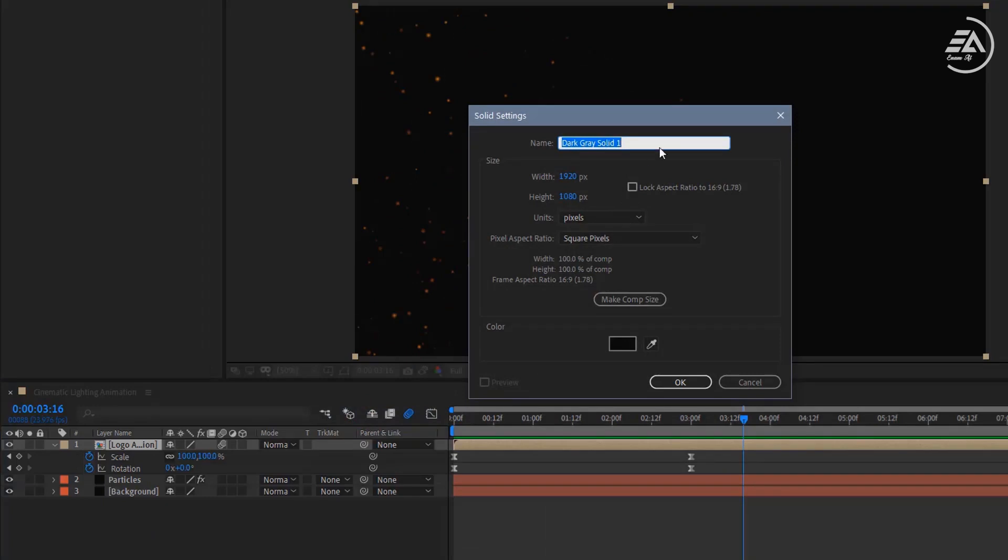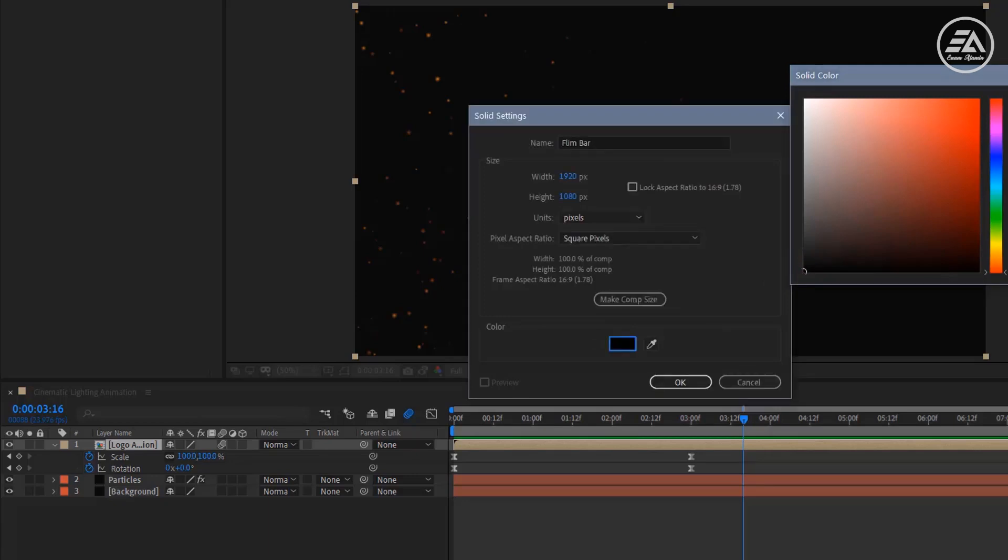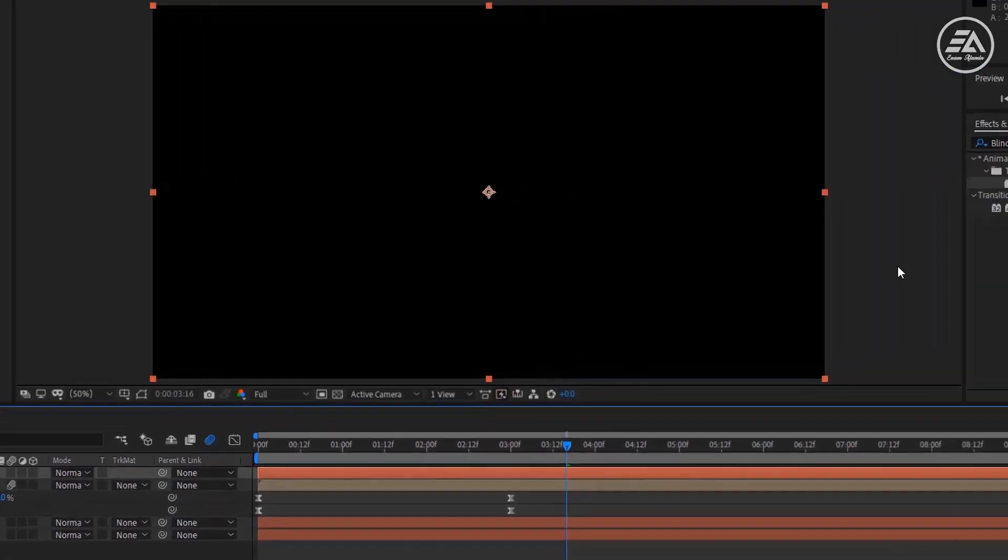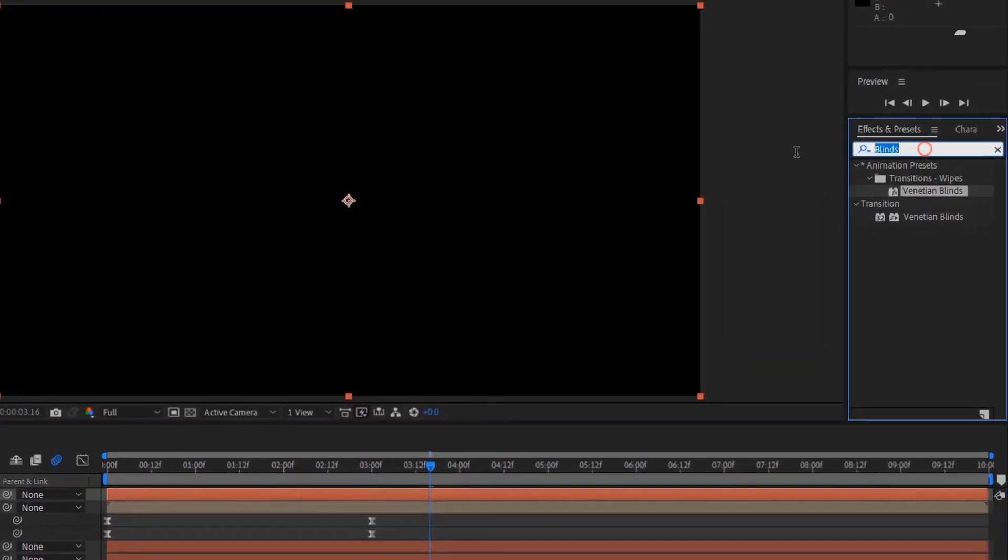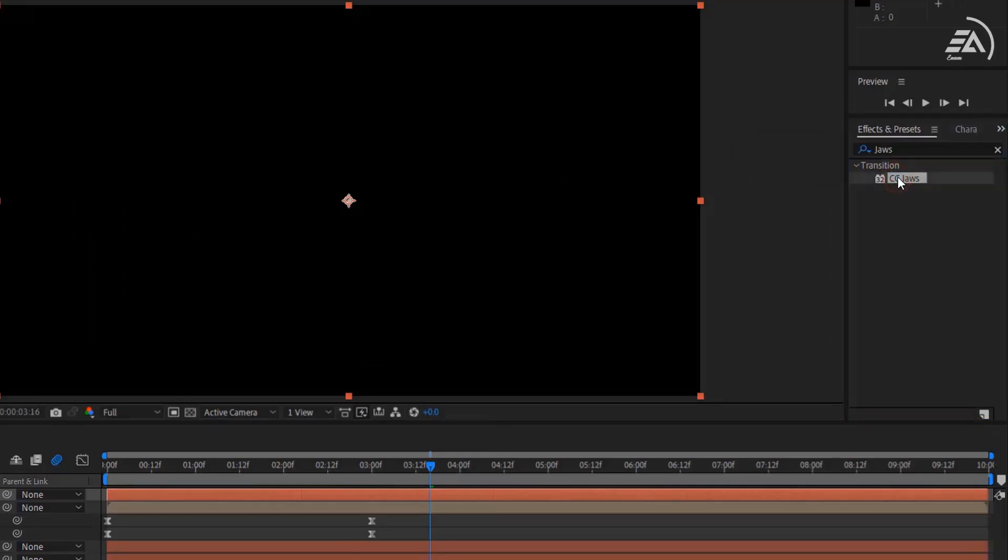Cool. This is our last step. Create a new solid layer. Let's call it Film Bar. Here use black color. Go to Effects and Presets, search for CC Jaws, and apply it on the Film Bar layer.